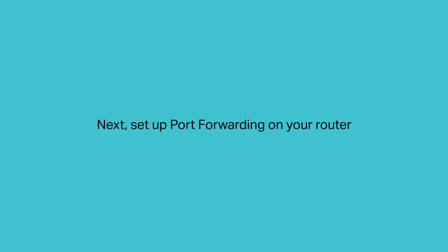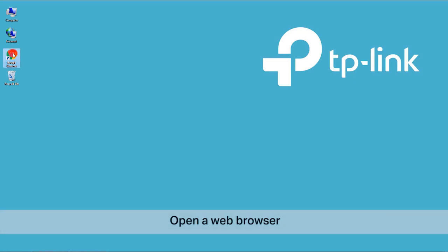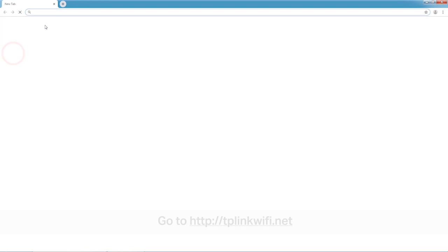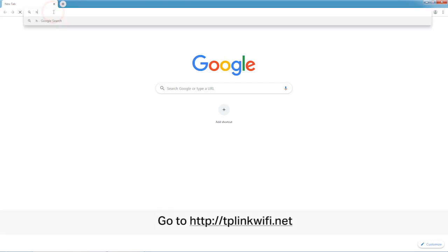Next, set up port forwarding on your router. Connect the computer to your router via Wi-Fi or an Ethernet cable. Open a web browser and type in tplinkwifi.net.